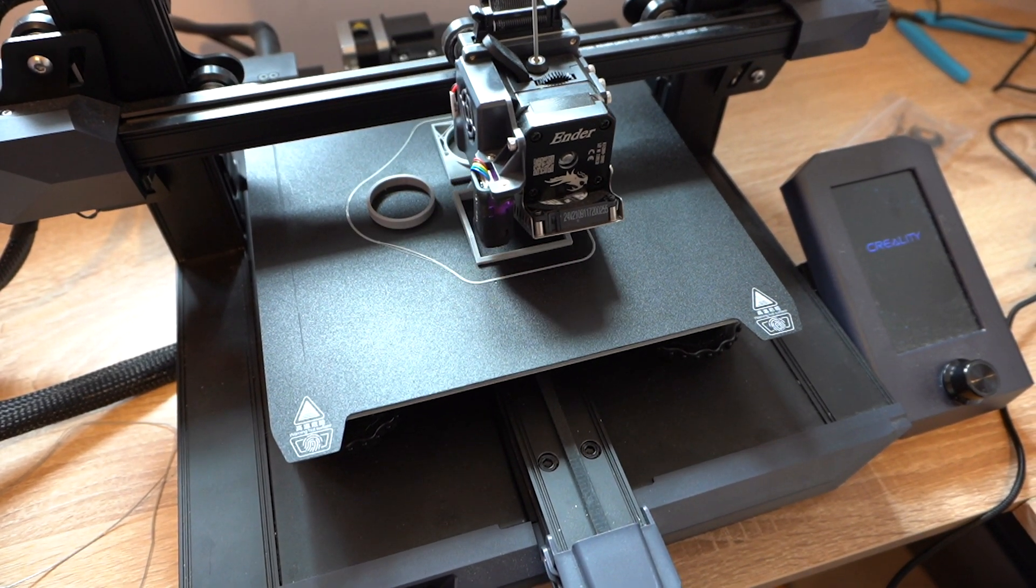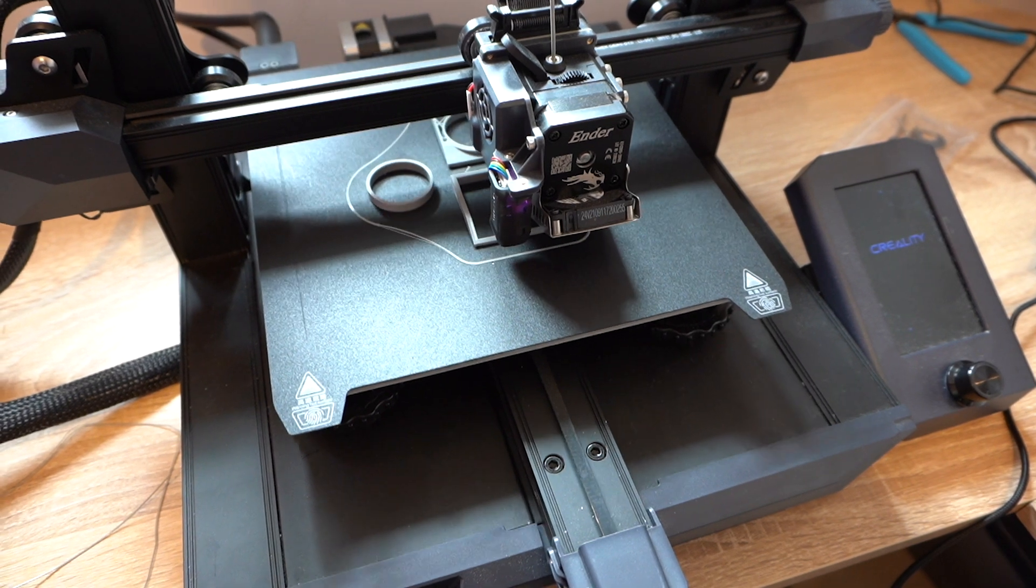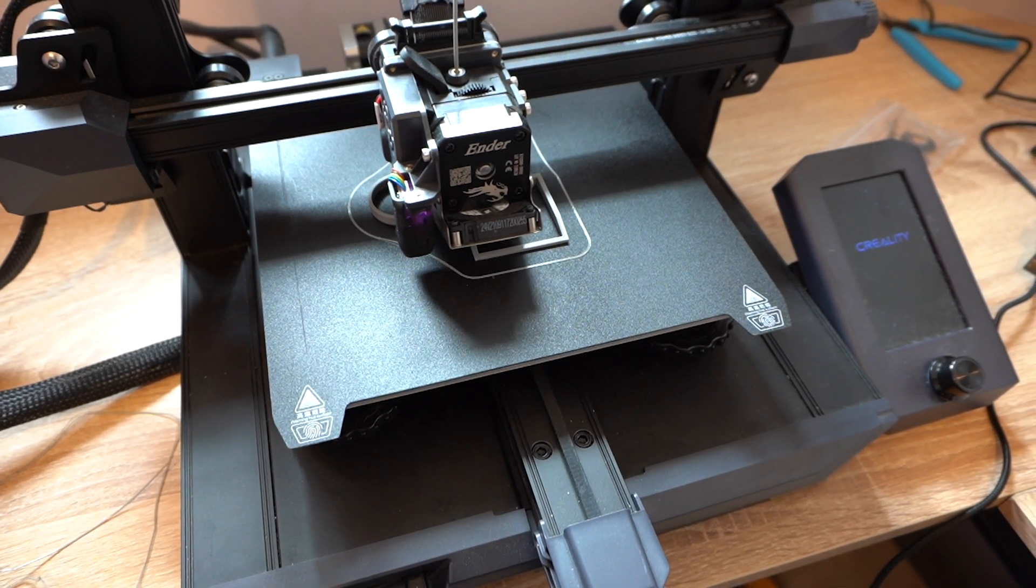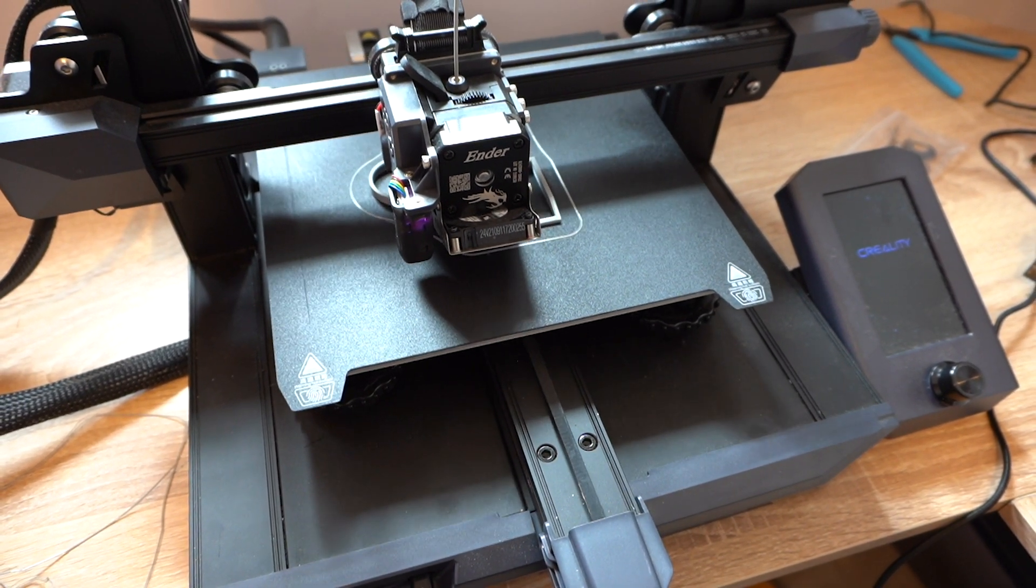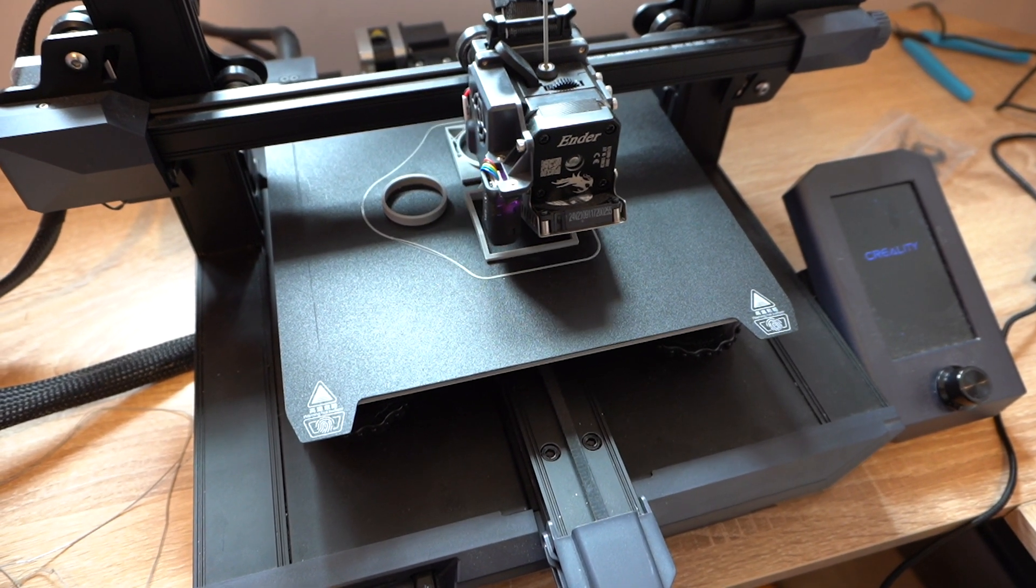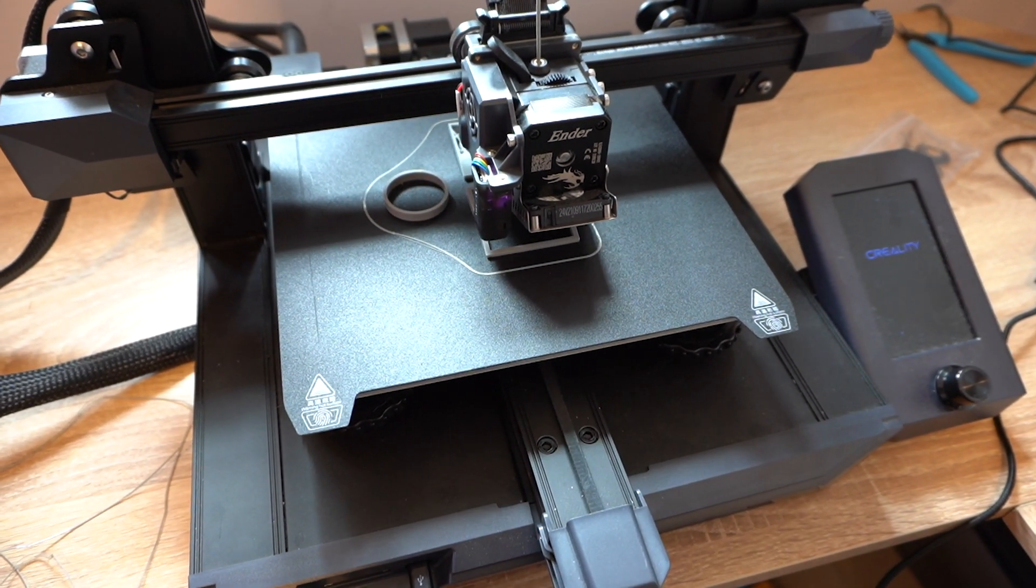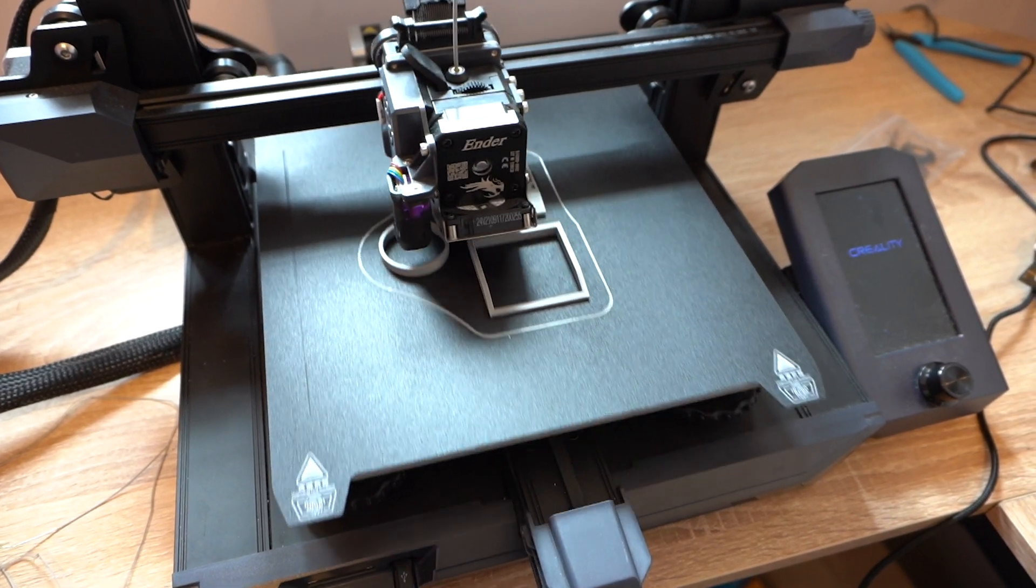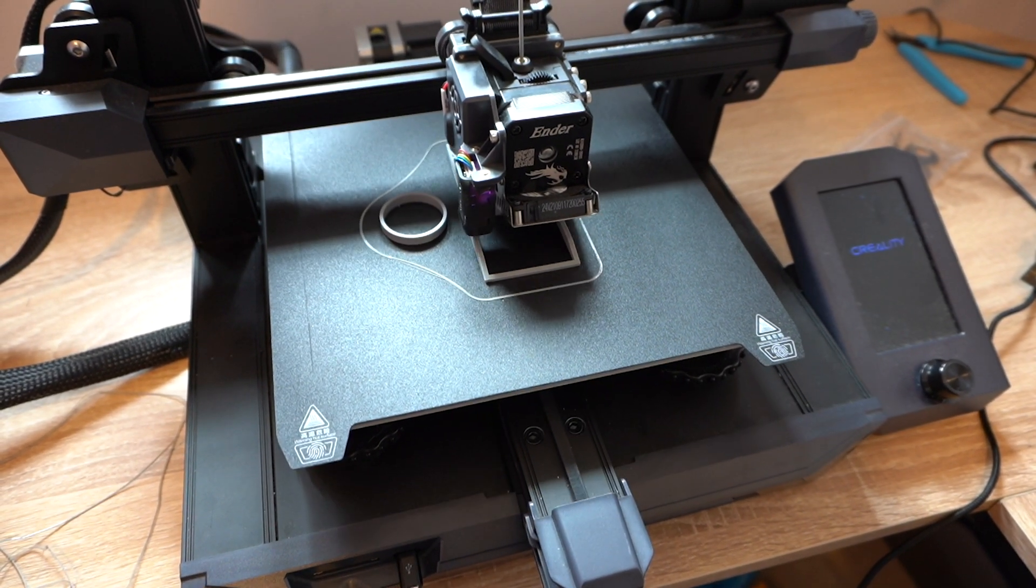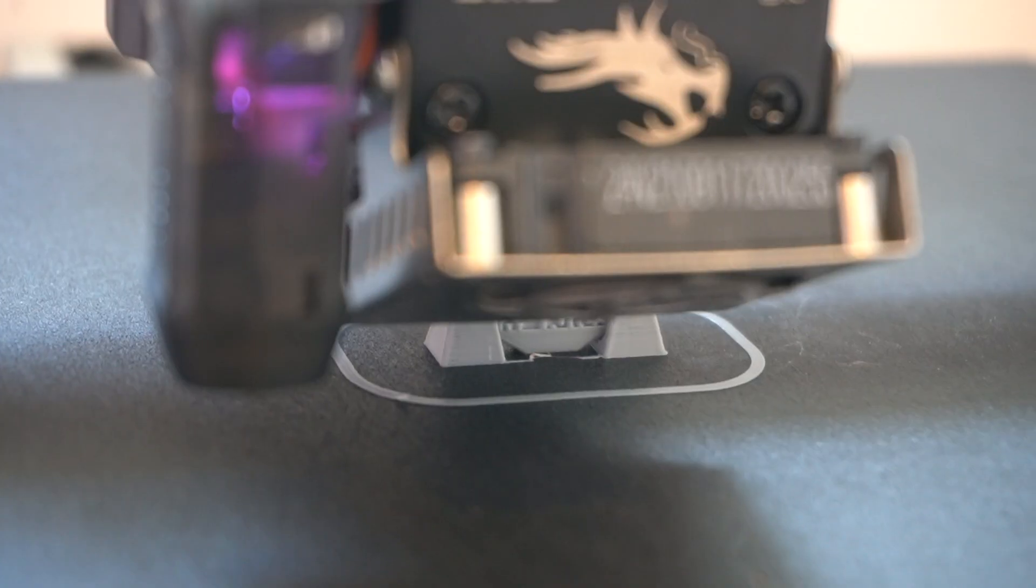The Creality Sonic Pad uses a type of software called Clipper, which I'm led to believe makes your printing a little bit more accurate and quicker on the whole. And I can actually say that once I started printing, I did notice that it did tend to move around a lot quicker and a lot more efficiently.